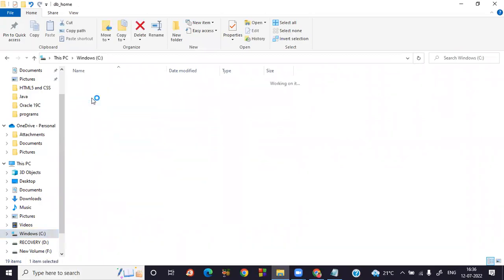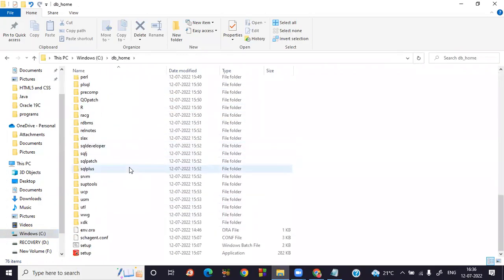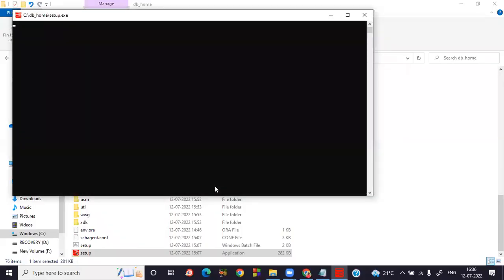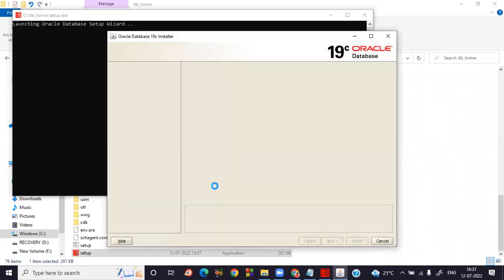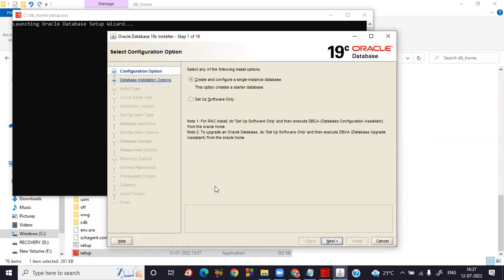Open the db_home folder, scroll to the bottom, and you'll find the setup file. Click on the setup file. It will ask for admin permission — click Yes. It will now open. Remember: if you click the setup file and the command prompt doesn't appear, it means your folder name has spaces or the folder was not copied to the root C drive. Make sure the folder is in the C drive and the name has no spaces, then click setup.